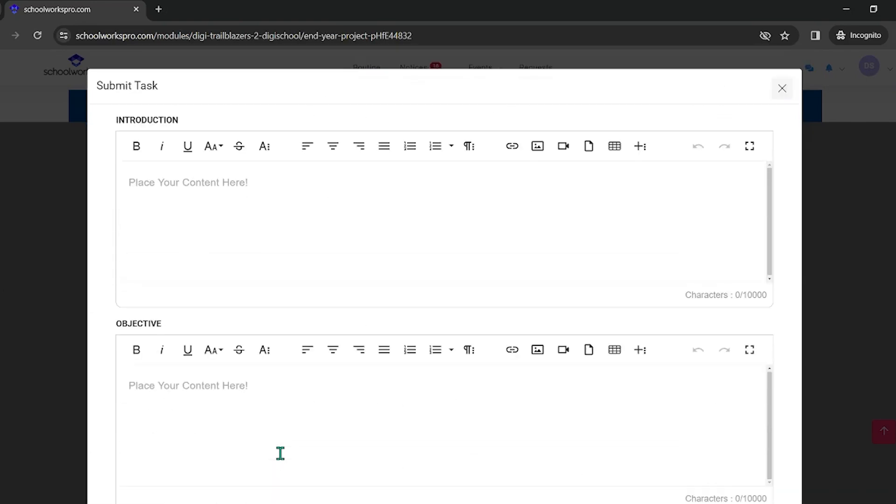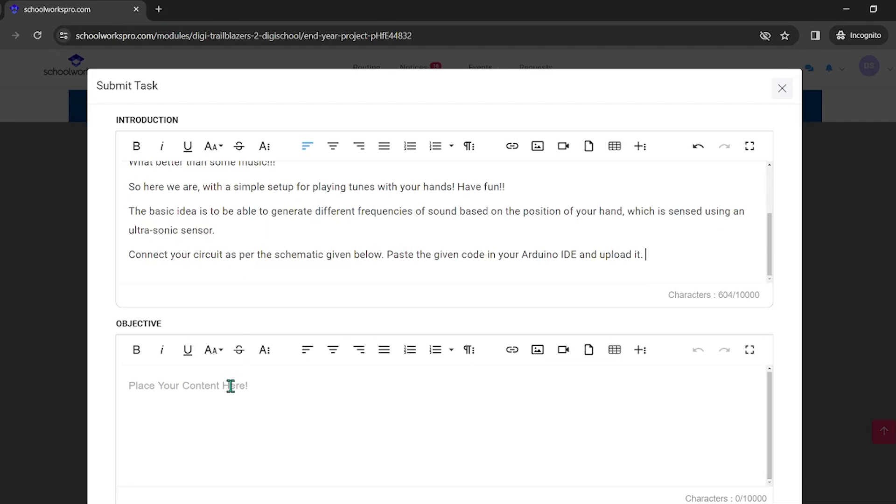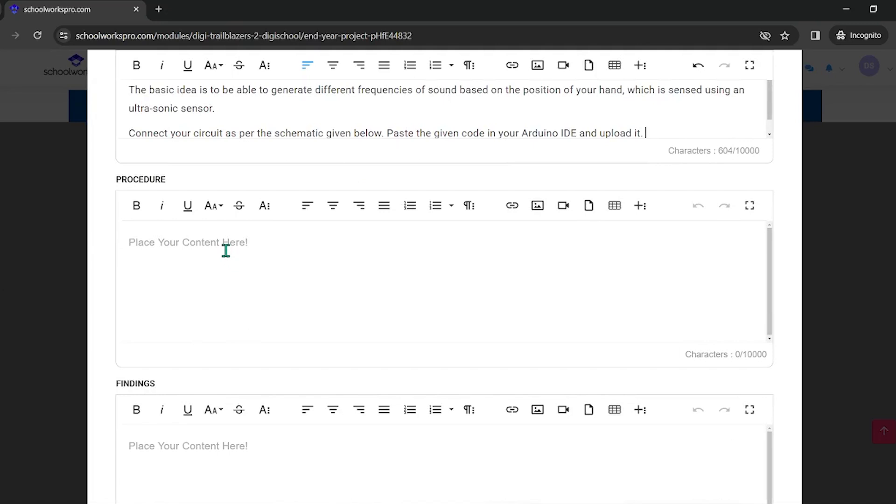So we need to do the introduction, objective, and we need to do the procedure.